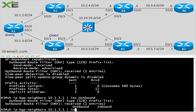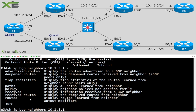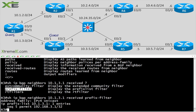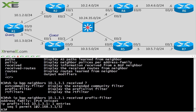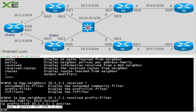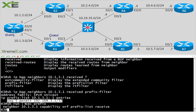Looking at that neighbor with 'show IP BGP neighbor 10.1.3.1 received prefix-filter', it actually gives us the prefix filter that R1 sent. It shows the filter came in from 10.1.3.1 — that's R1 — and shows the actual allowed prefix. Running 'show run section prefix' on R3 confirms there's nothing configured locally on R3. The prefix filter was received from R1, proving R3 is performing the filtering.